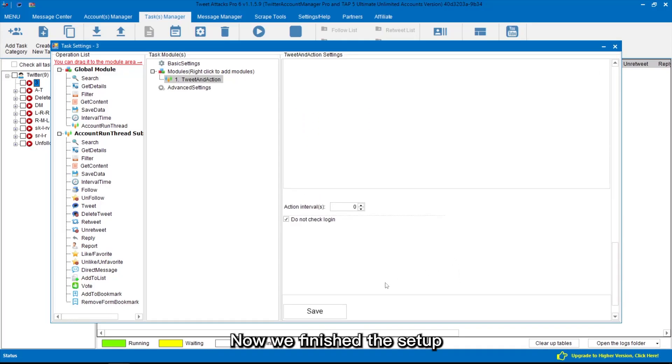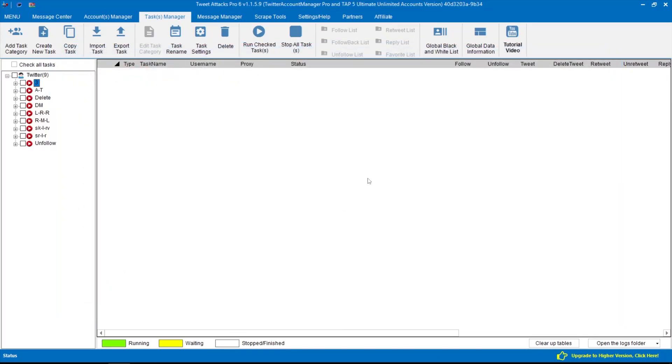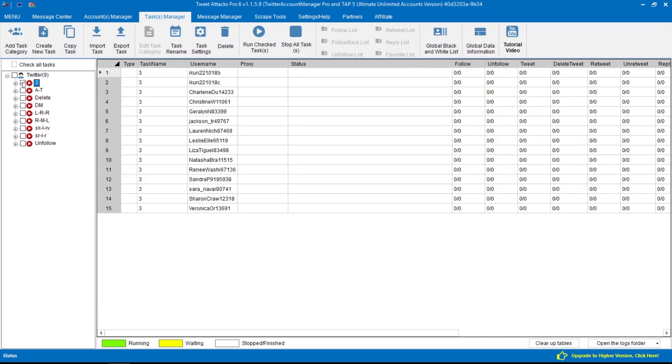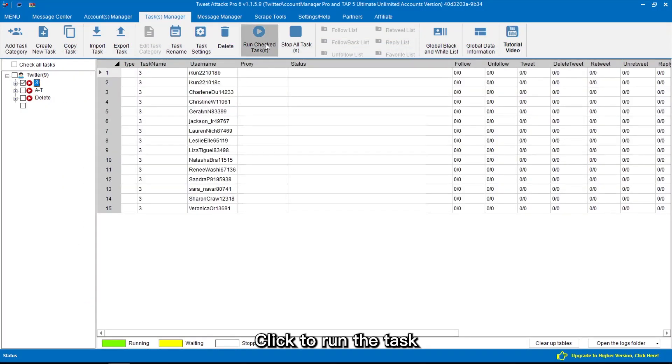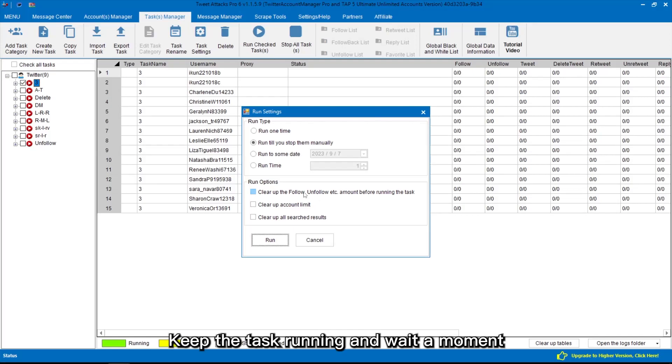Now we've finished the setup. Click to run the task. Keep the task running and wait a moment.